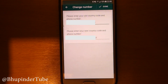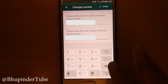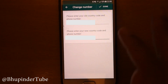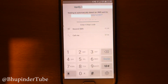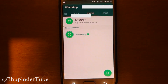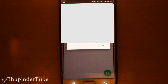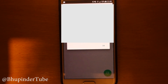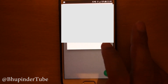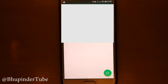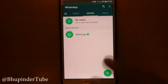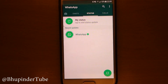Put in your old phone number, put in your new one, and then press Done. It says connecting, waiting to automatically detect an SMS sent to you. Your phone number has been changed successfully, changed from the old number to whatever you put in. Say OK, and now your contact is being updated.